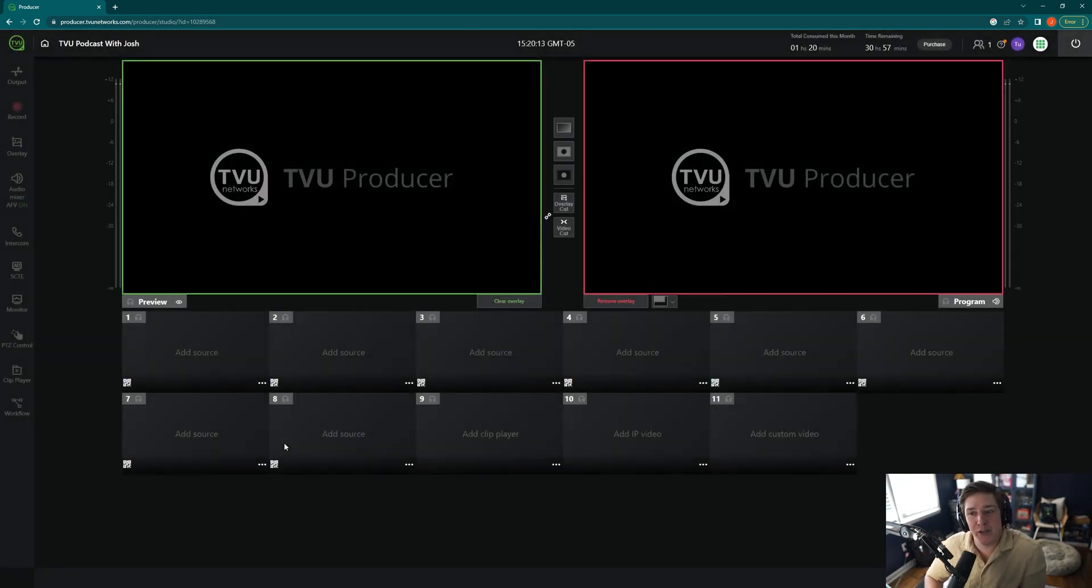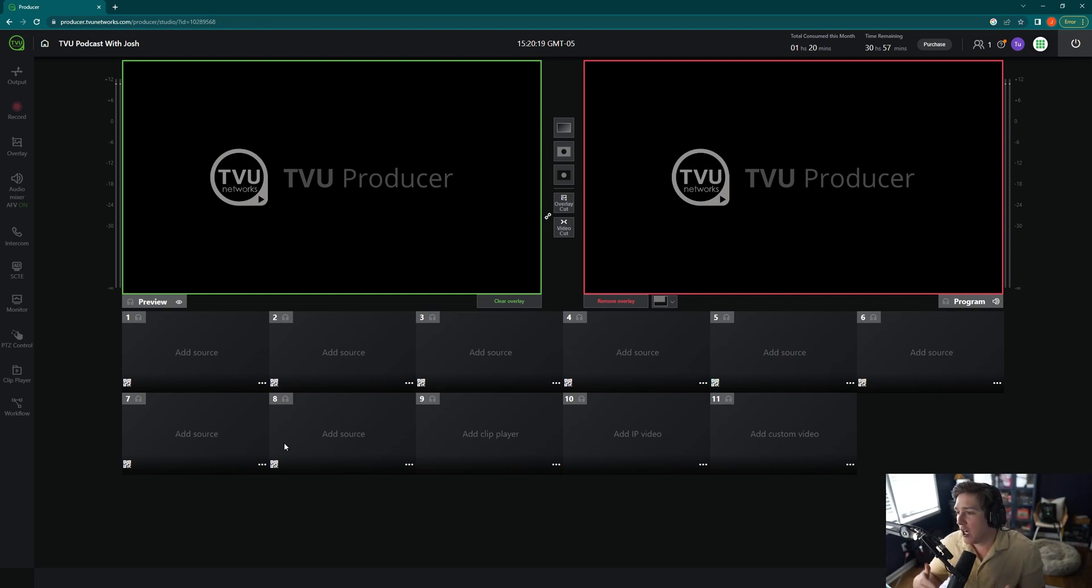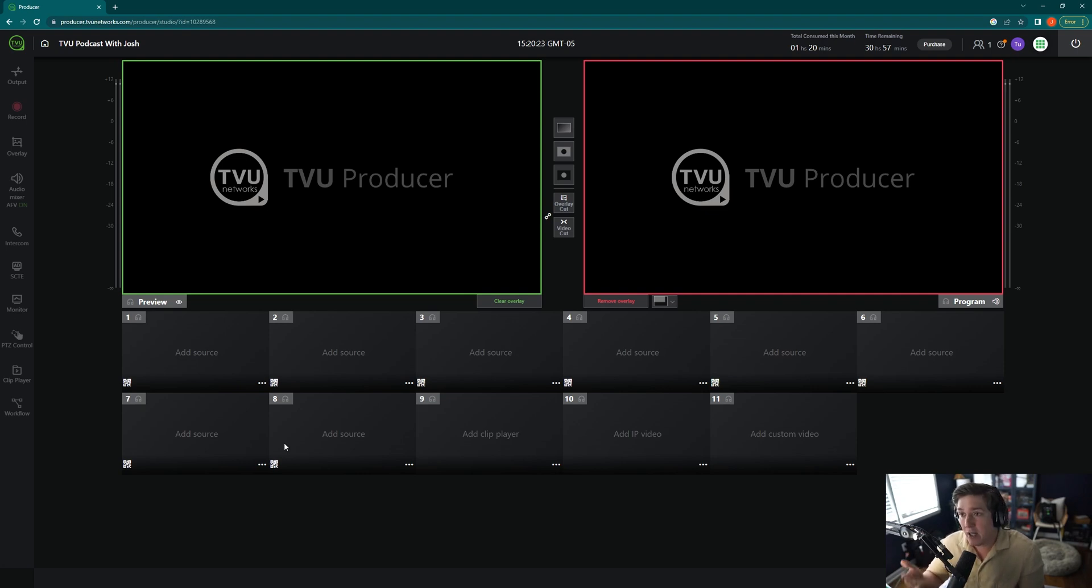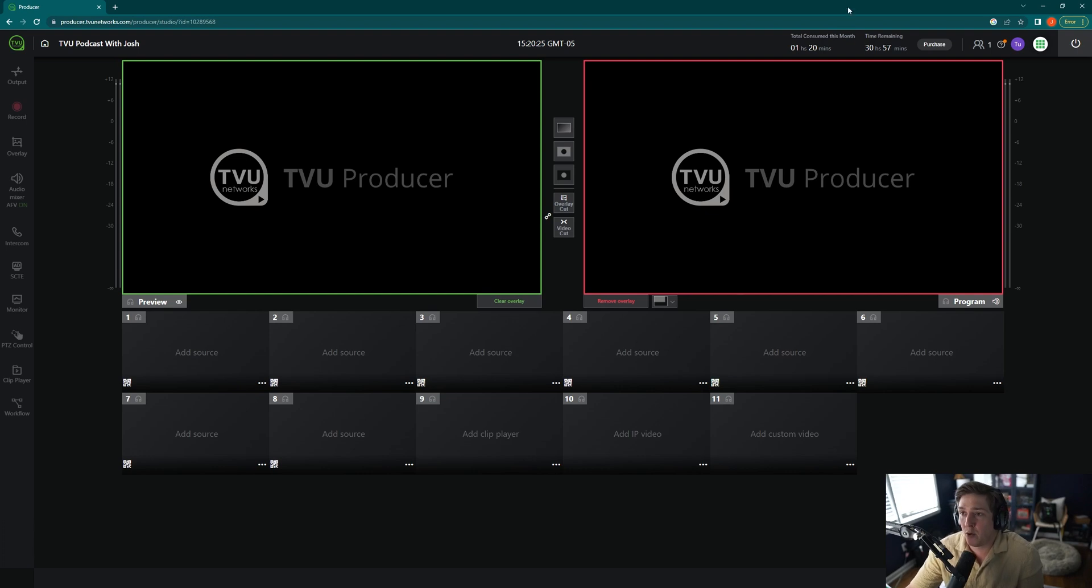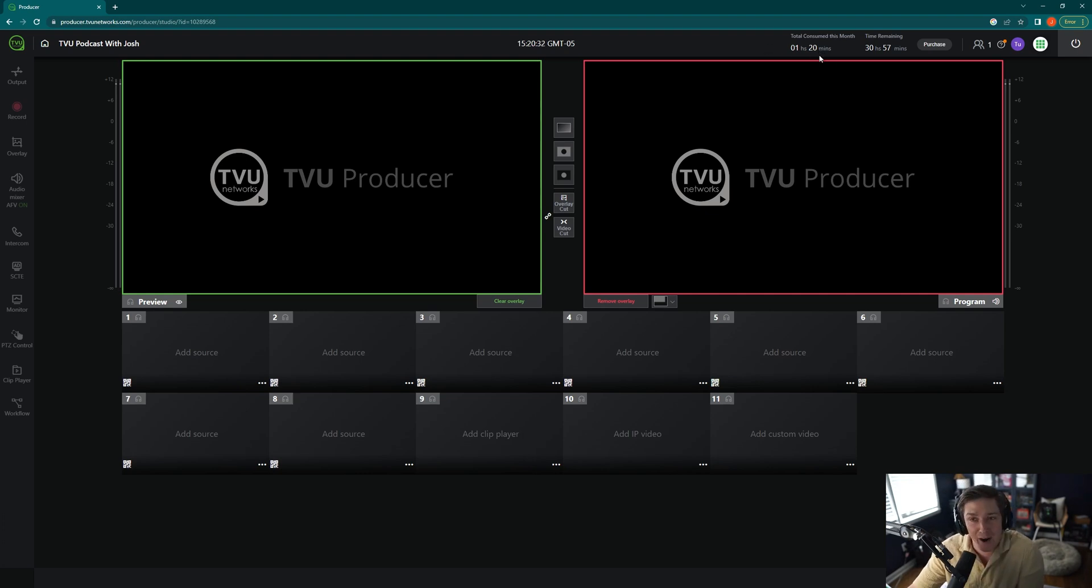And after a couple minutes, you get this view right here, which is a brand new TVU Producer session. Now we'll be going over how to bring in sources, audio levels, all of that in later videos. However, for now, I just want to talk about in the upper right-hand corner, you can see total consume this month and time remaining. This one hour and 20 minutes means in the month of June, I've used one hour and 20 minutes of TVU Producer time.